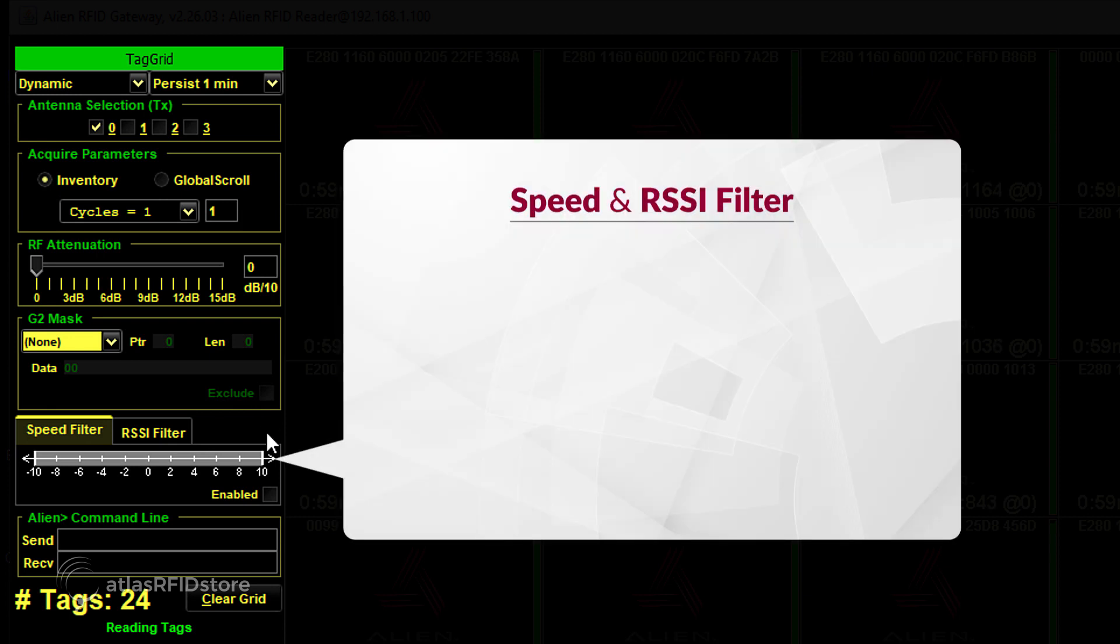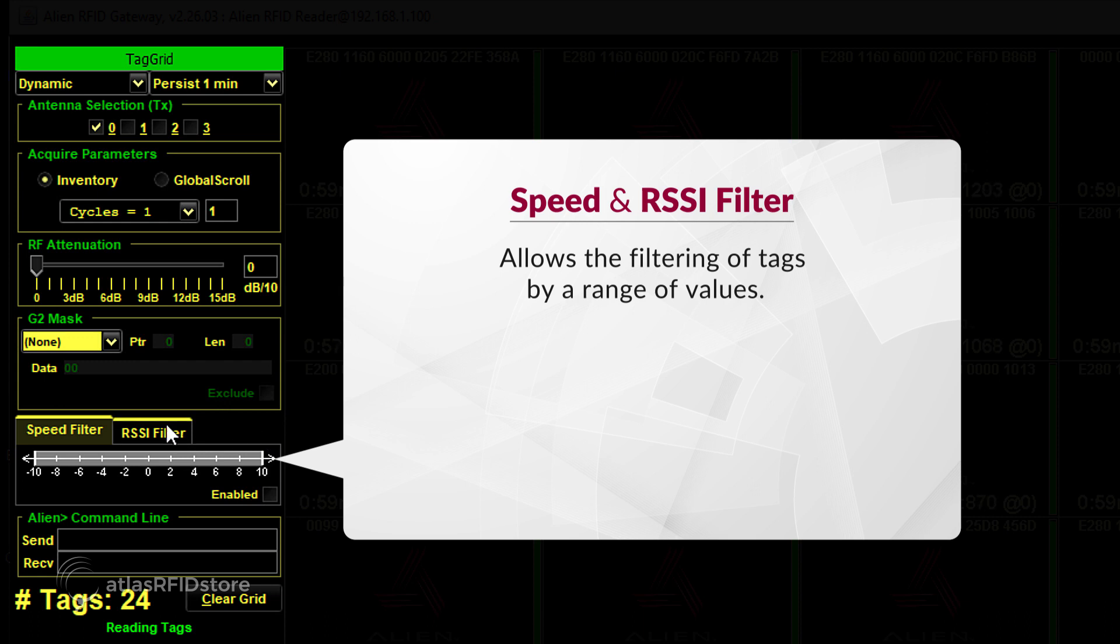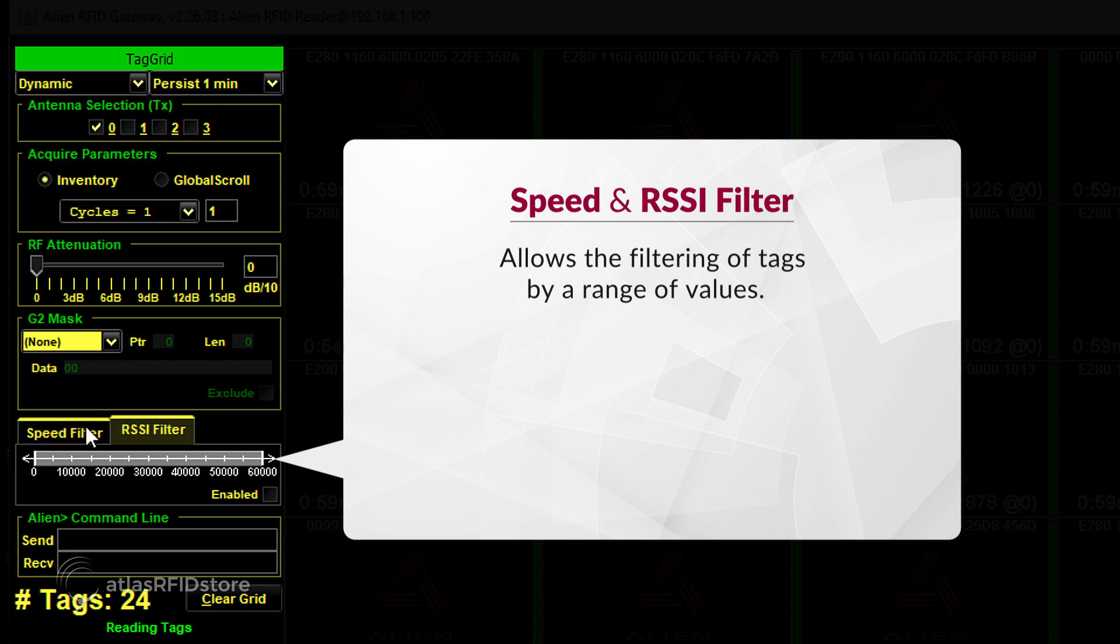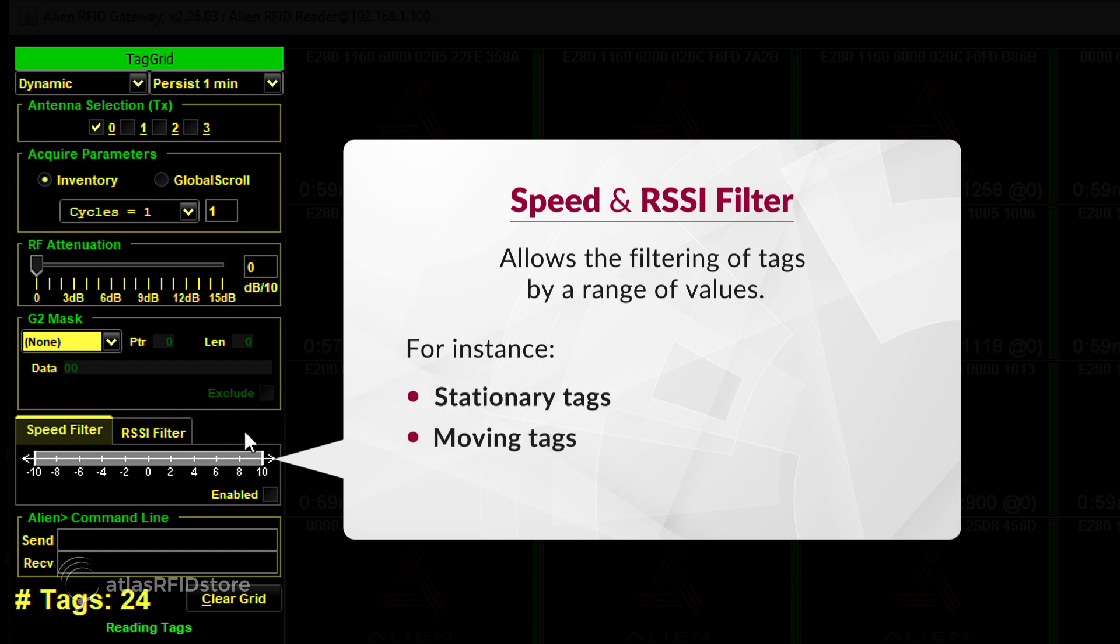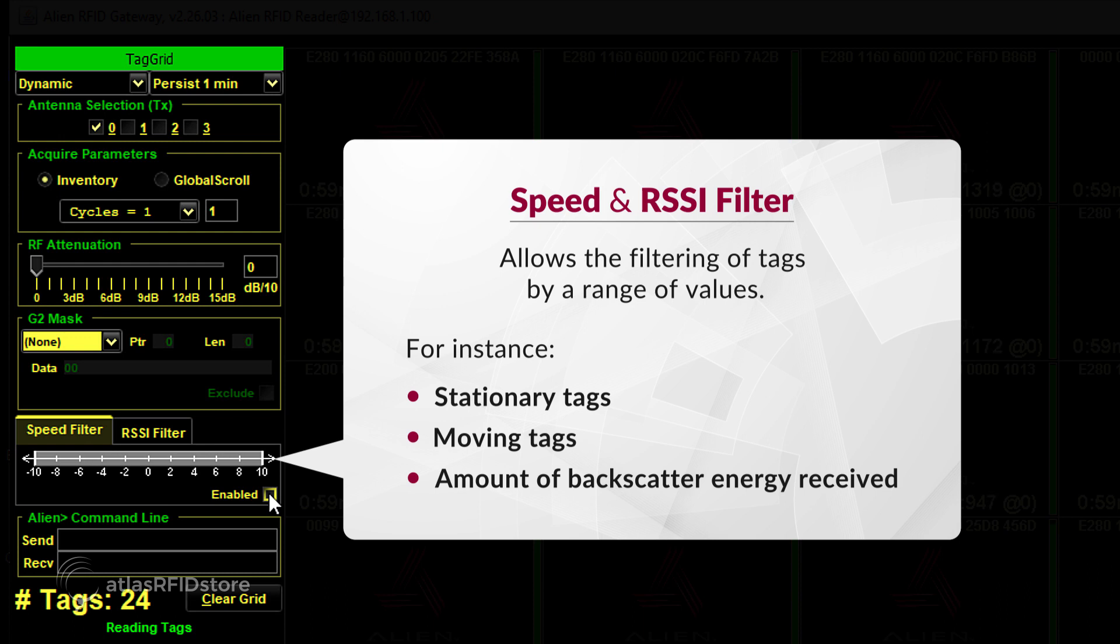The next tab is called Speed Filter and RSSI Filter, which are also tag filters. These are more complex tools that allow the filtering of tags by a range of values. Filtering abilities include data ranges based on information about tag movement and energy. For instance, filtering for stationary tags, moving tags, or amount of backscatter energy received. Because these are more technical filters, by default they are disabled, but can easily be enabled by checking the Enabled box beneath the set of numbers.